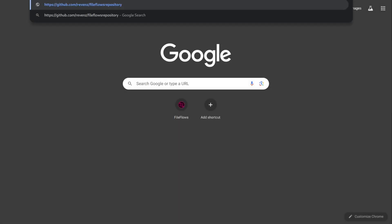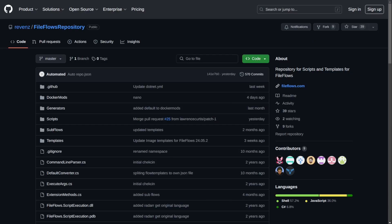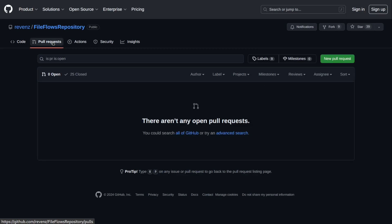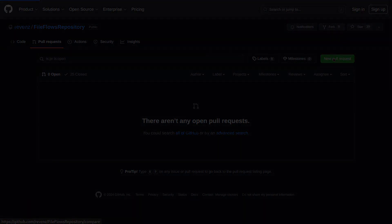You can now make a pull request to the FileFlows community repository and share your DockerMod with the community. See our documentation for more information about submitting to our community repository.